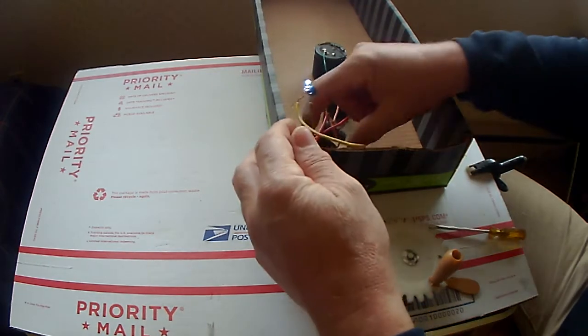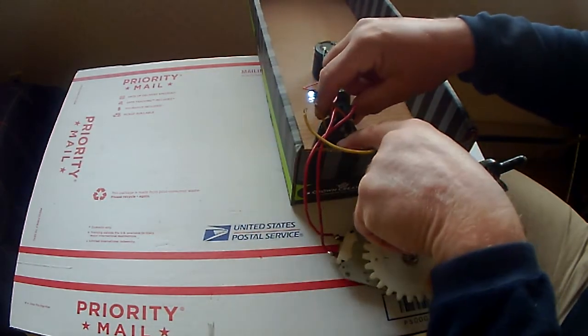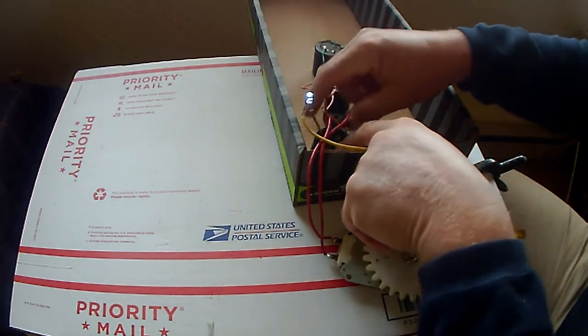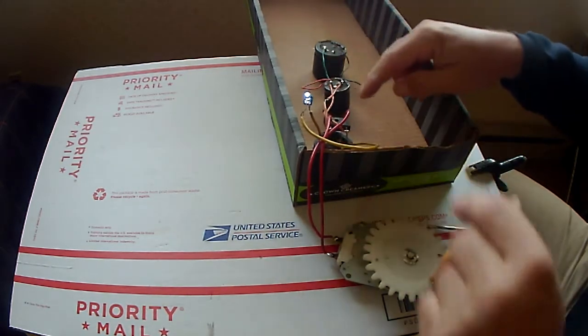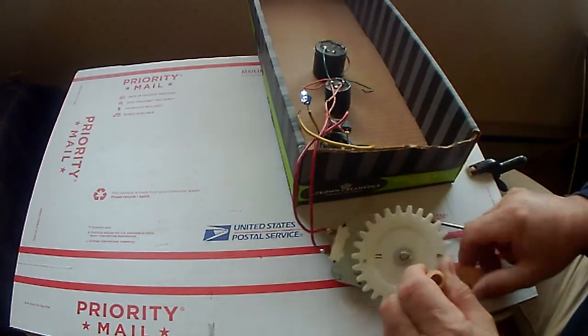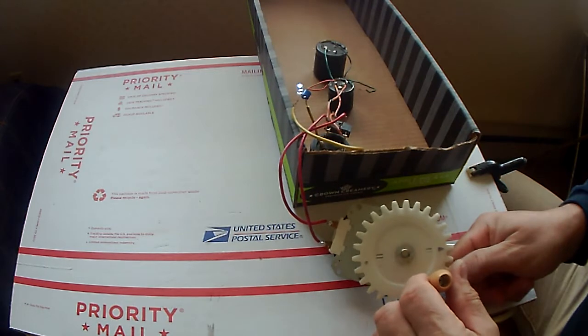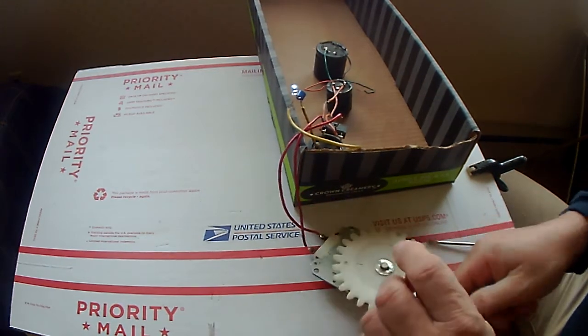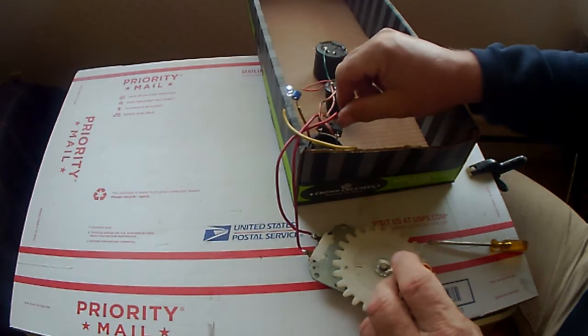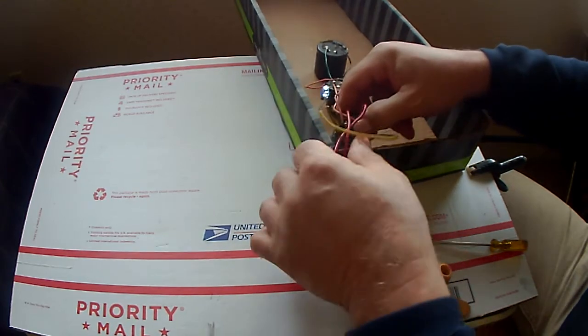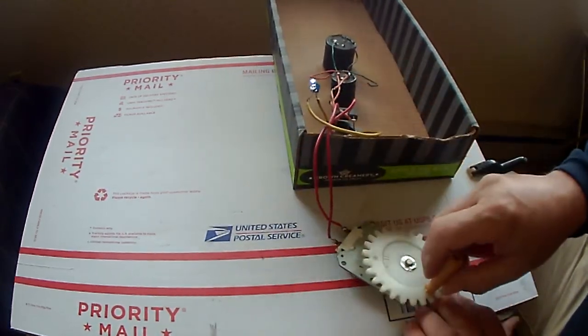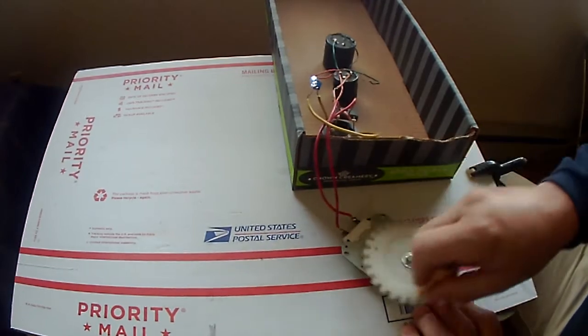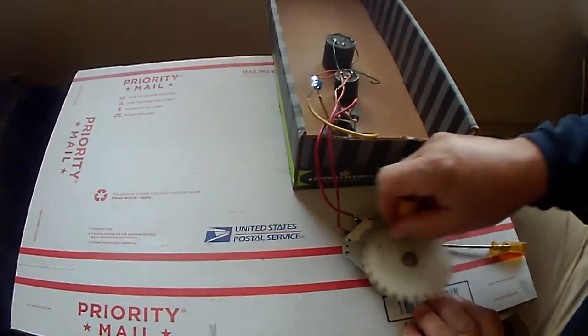I got a bridge rectifier connected to the DC output on it, positive and negative. I've got the AC input from the microwave rotisserie motor going to the AC side of the bridge rectifier. So you're going to have a full wave bridge rectifier with a good amount of energy going in there.